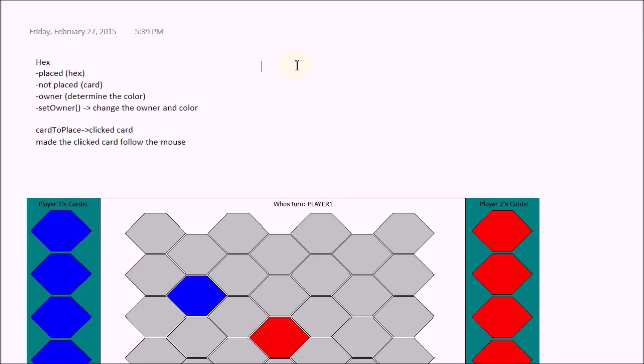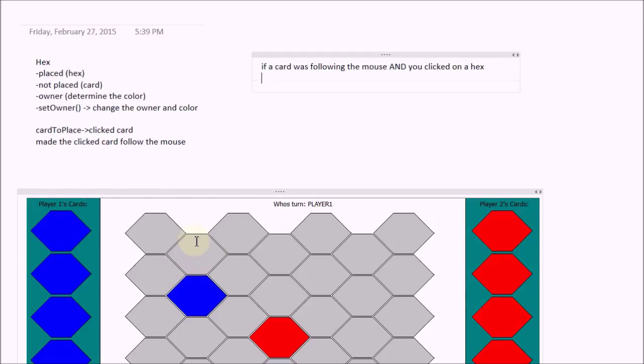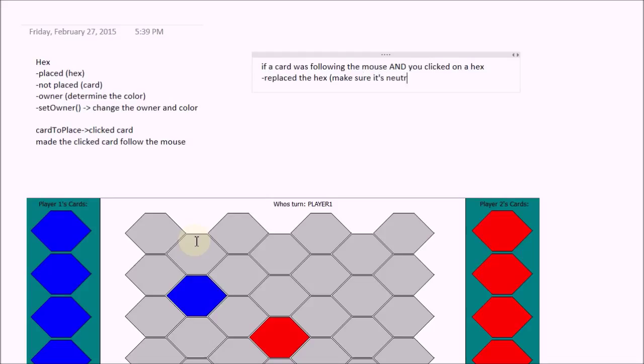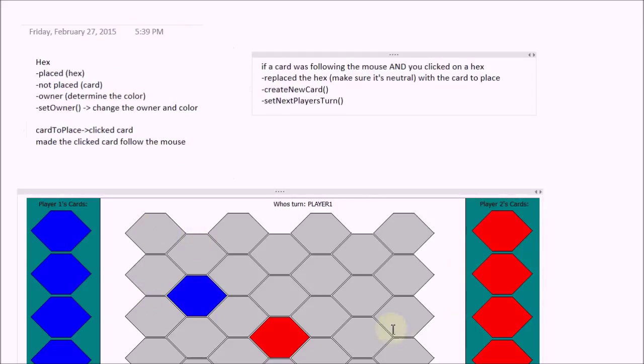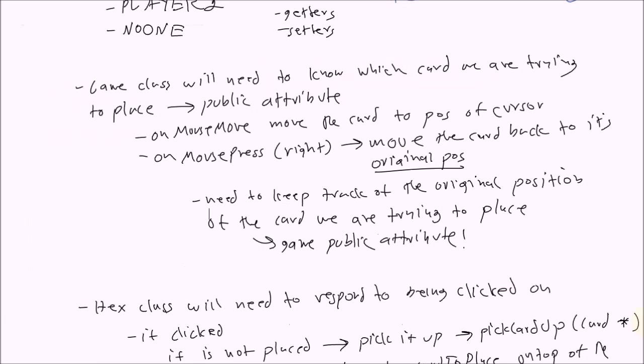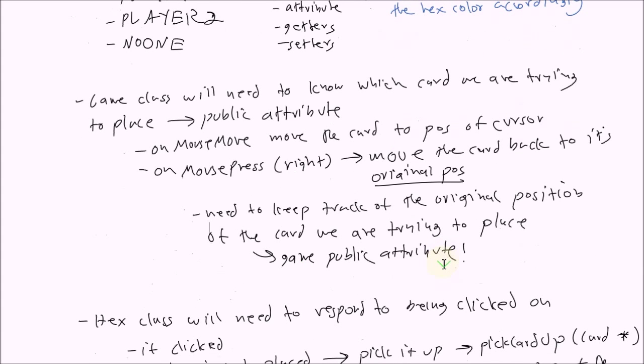And then we check that if basically if a card was following the mouse and you click on a hex, not a card, when this is following you, then we want to replace. So we basically replace the hex, make sure it's neutral first, because we only want to replace neutral hex with the card to place. And then we simply created a new card using our create new card member function and we switch the players. So we set next player's turn. And that's basically a high level overview of what we did. So this demonstrates to you guys how you go from a planning phase like this into the actual implementation. Thank you for watching and I'll see you guys in the next tutorial.